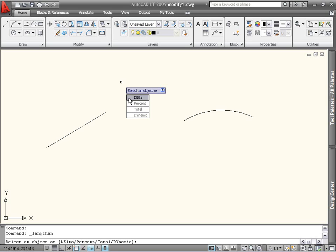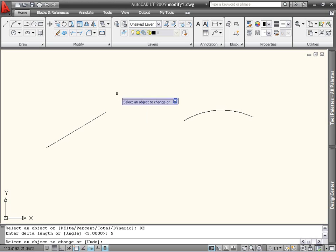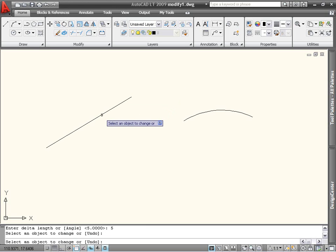I will use the Delta option to increase the length of the line by 5 units. I will select the end I want to change, and the line size has increased.